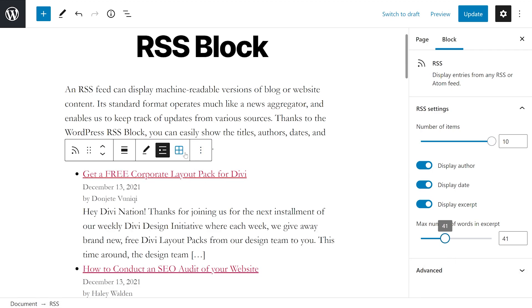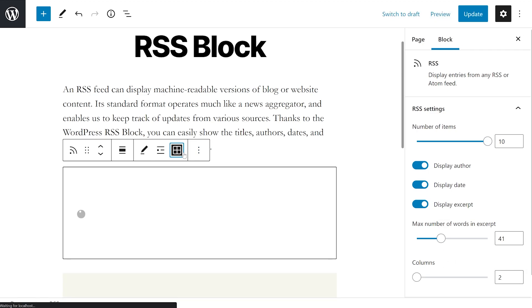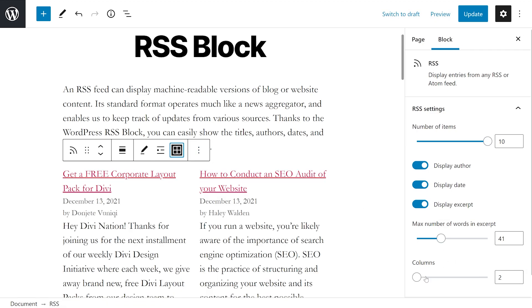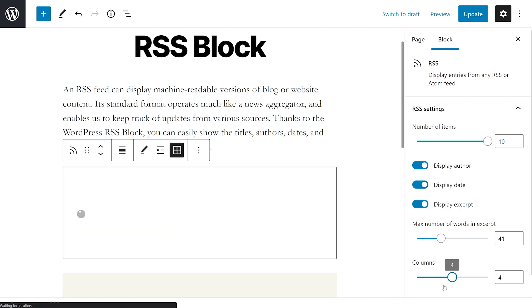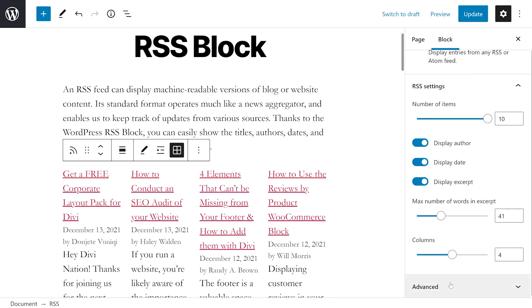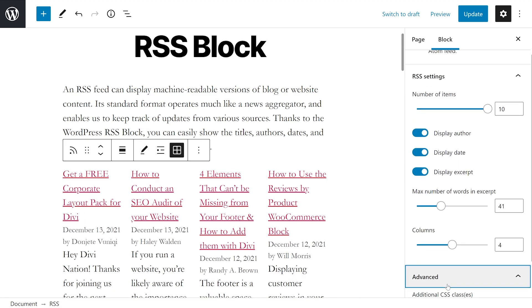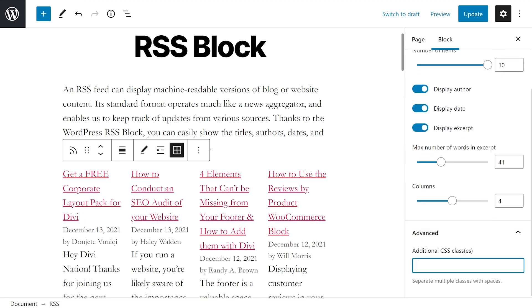And if we switch to grid view, we can choose the number of columns. If we expand the advanced tab here at the bottom, we could also add additional CSS to style our RSS block.